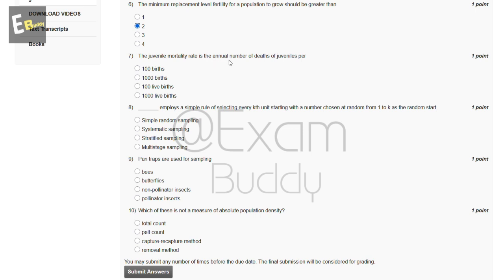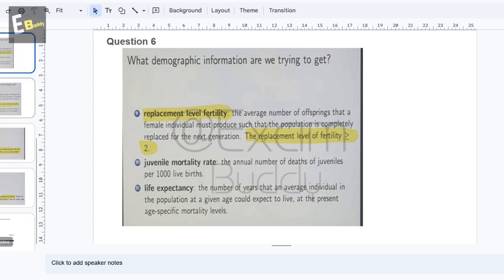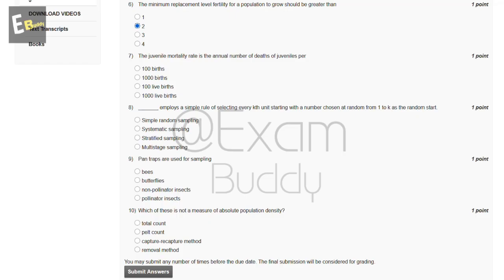The seventh question is: the juvenile mortality rate is the annual number of deaths of juveniles per — 100 births, thousand, hundred live births, or thousand live births. The answer to our seventh question is D, thousand live births.